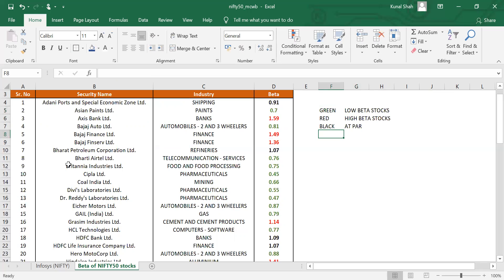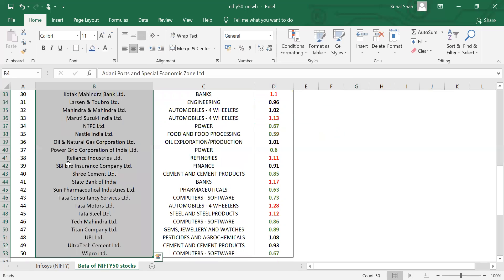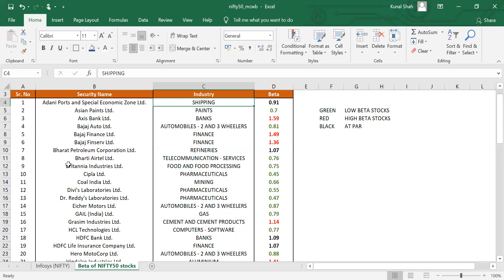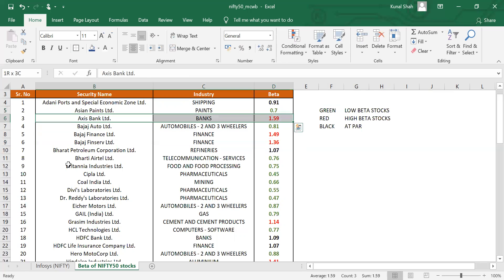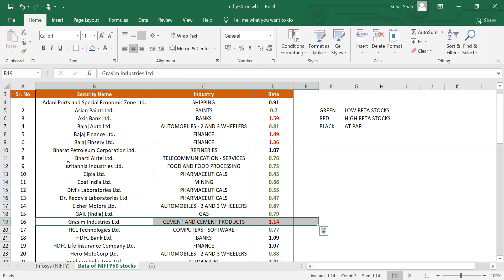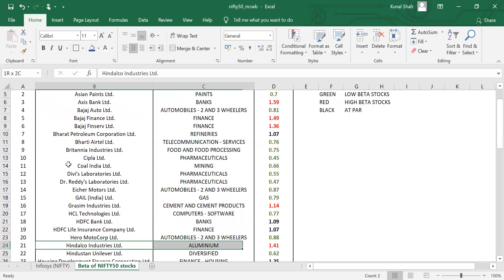Now whenever you're creating your portfolio, when you're making your portfolio, then look out for the beta of these stocks. Say for example, if you have a portfolio made in which you have Bajaj Finserv, Bajaj Finance, Axis Bank, Grasim Industries, or you have Hindalco Industries.